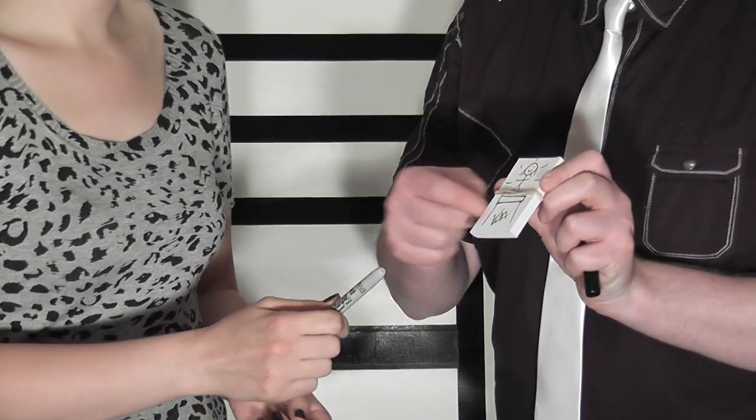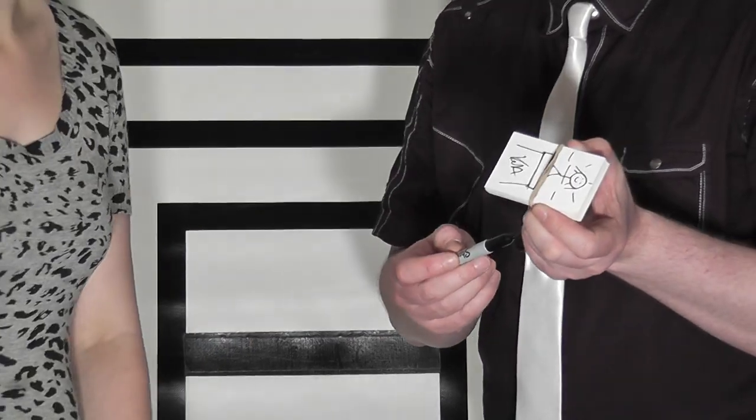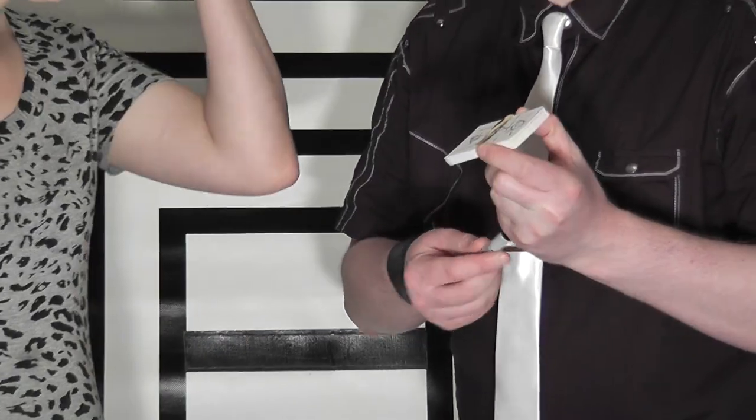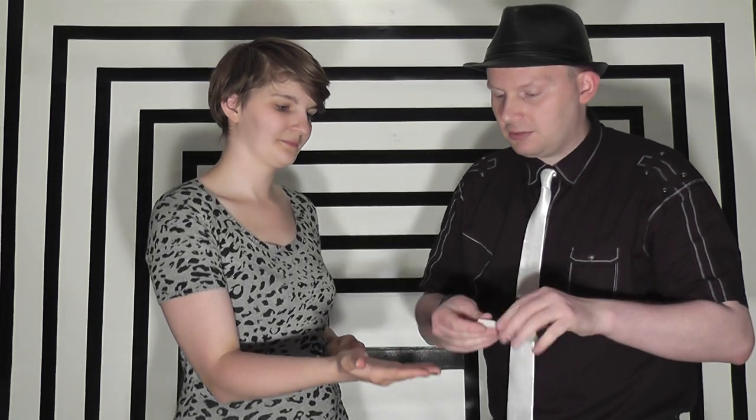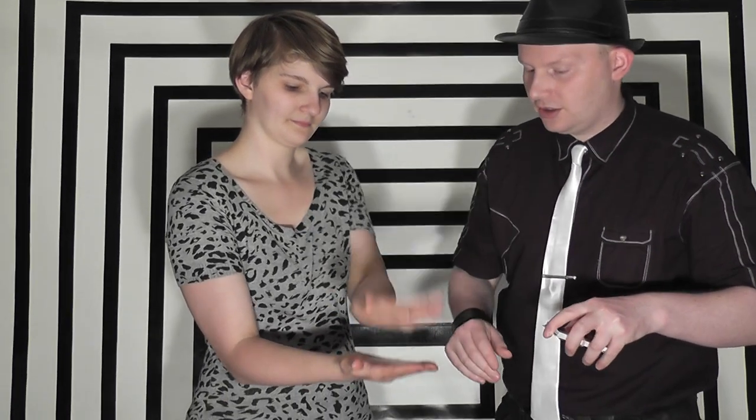Now, everybody knows it's you because it's got your name on the card. What we're going to do is we're going to make you vanish. Would you hold out your hand? And we're going to place the card onto your hand. Place your other hand on top.